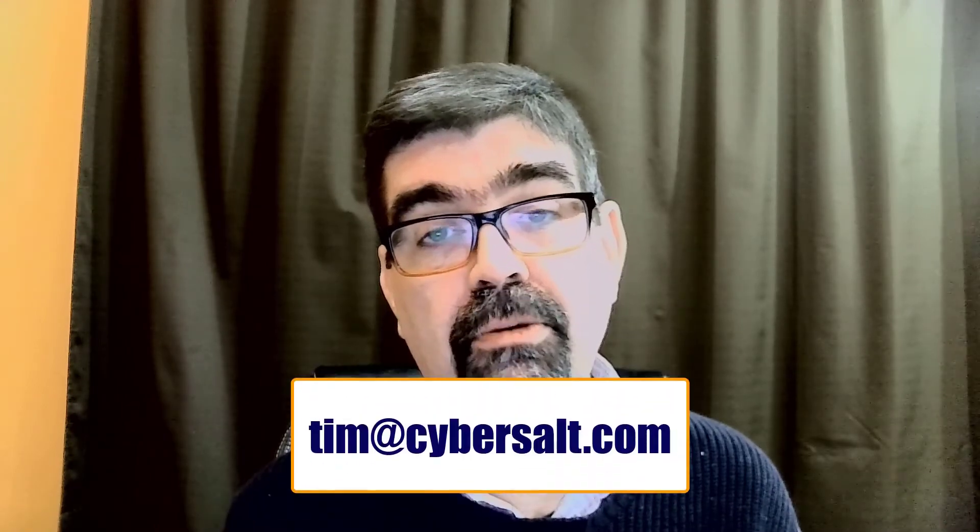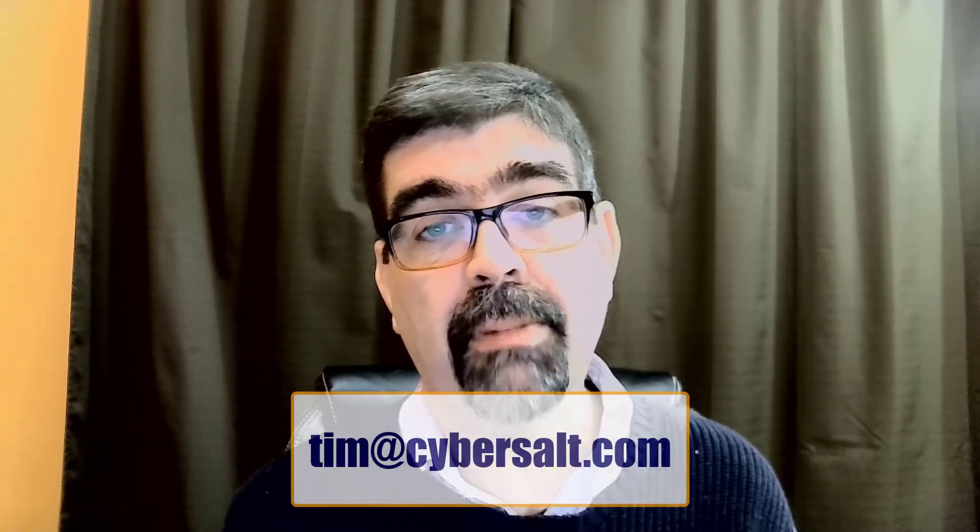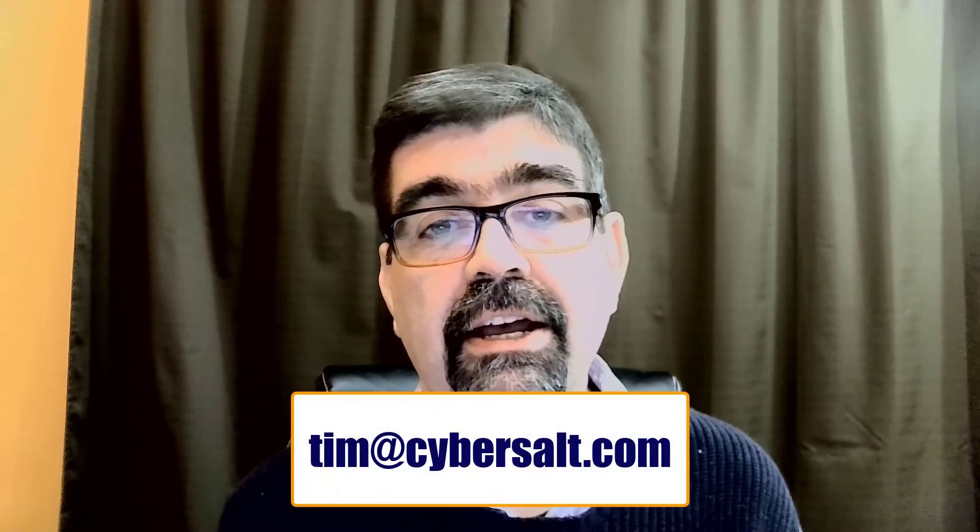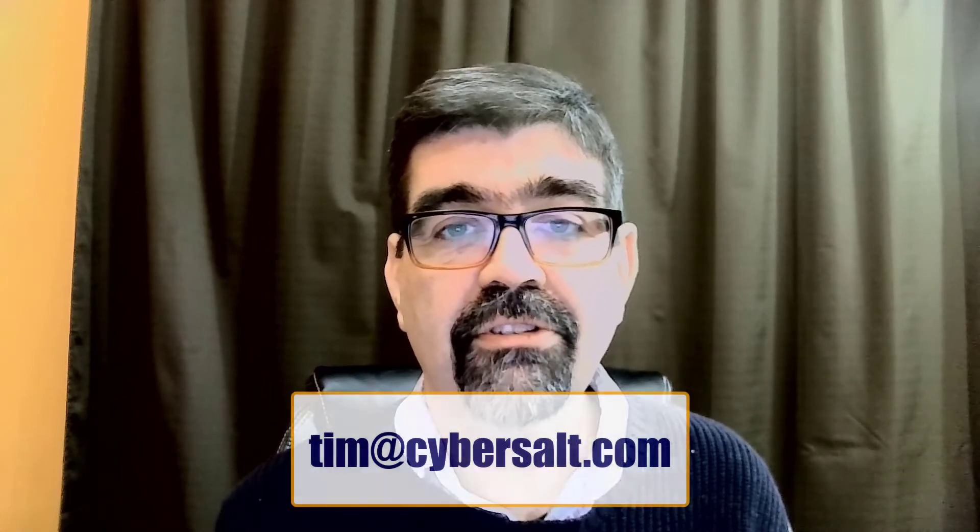I also work on Joomla sites, so if you're looking to hire someone short-term or long-term, or even just to get you out of a spot, drop me an email, tim at cybersalt.com.